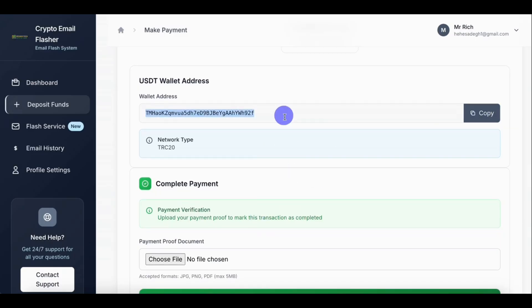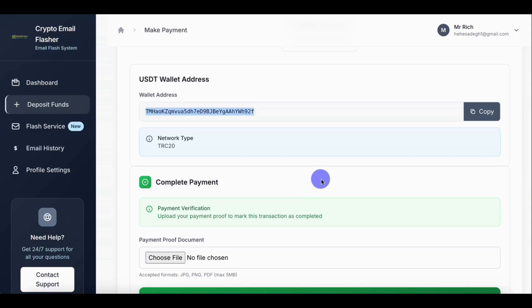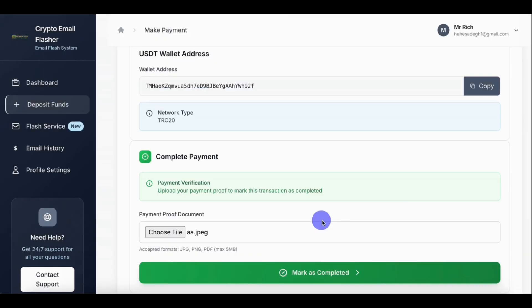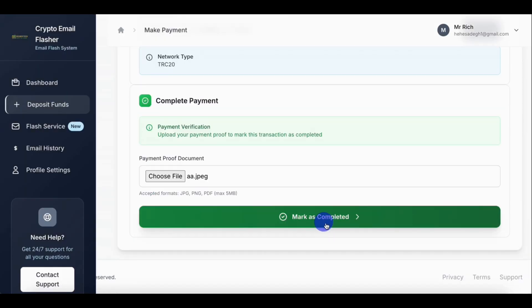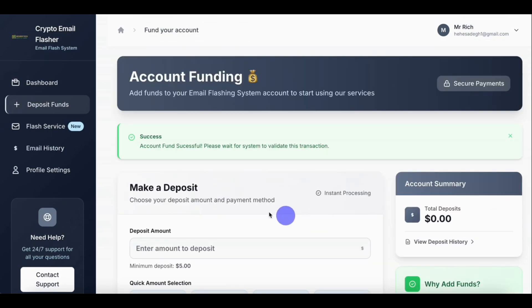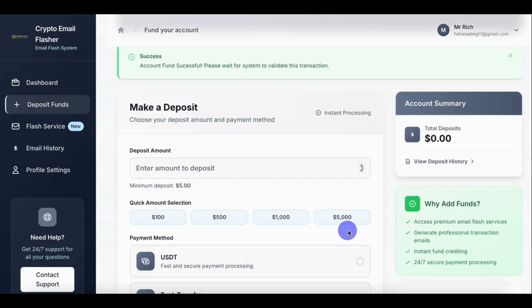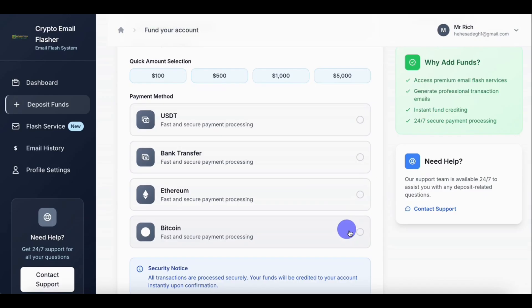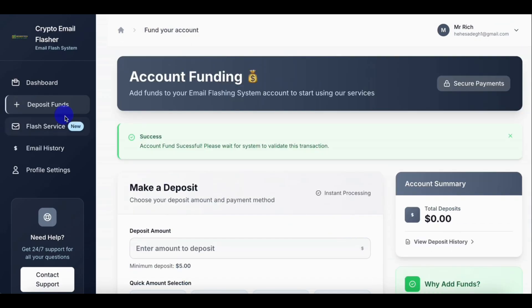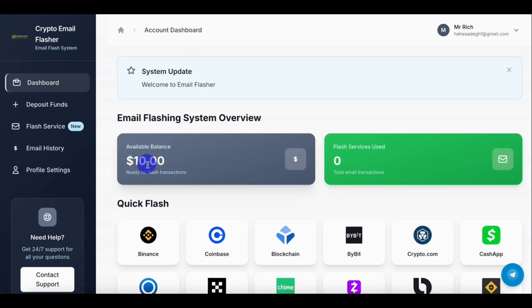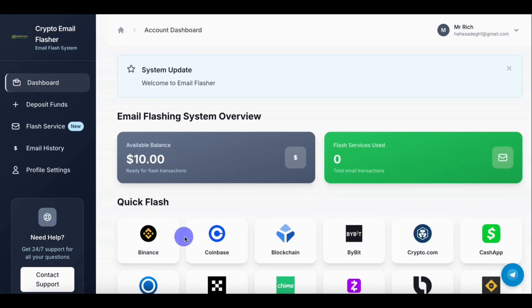Then upload the payment proof, then mark as completed. So once you submitted the payment proof, go back to your dashboard. Let's click on the dashboard. You can see the money is now available on our dashboard.